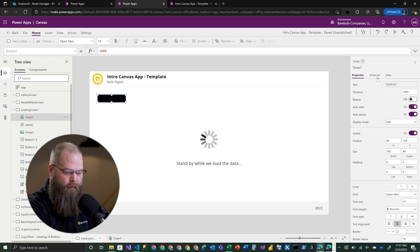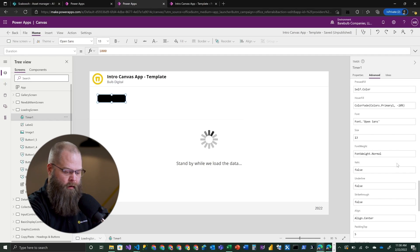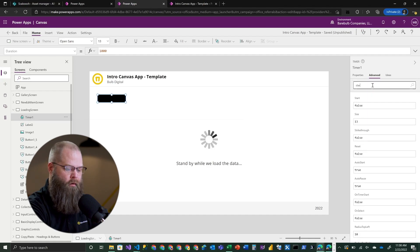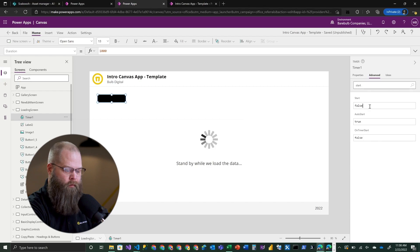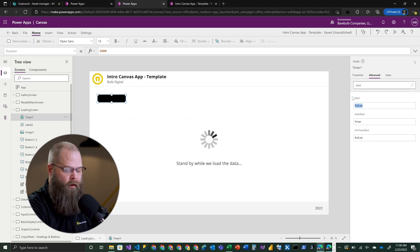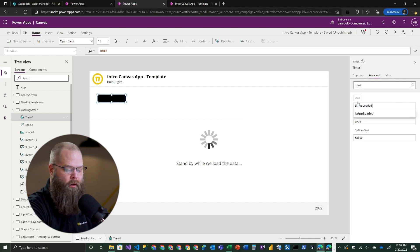Once IsAppLoaded is true, we'll use that as the trigger for when our timer will actually kick off. If we go to the Start property of this timer in the Advanced panel, we'll see it's a simple boolean true or false. We simply set this to our IsAppLoaded variable. So our loaded variable starts as false - we're not doing anything with the timer - but as soon as it's set to true, it triggers the timer. The one second clicks off and then we can do something when the timer ends.